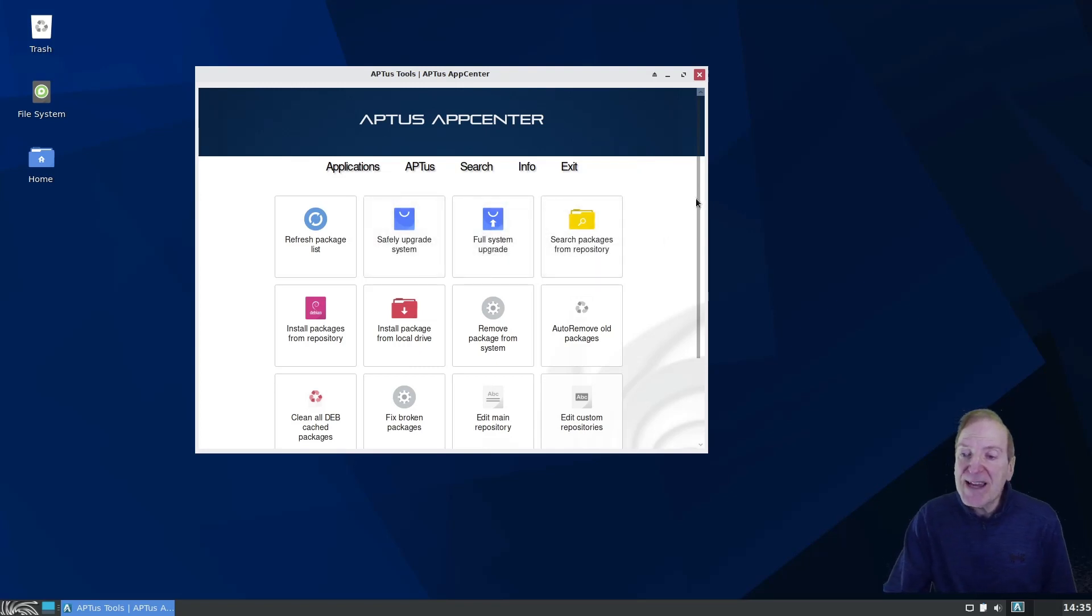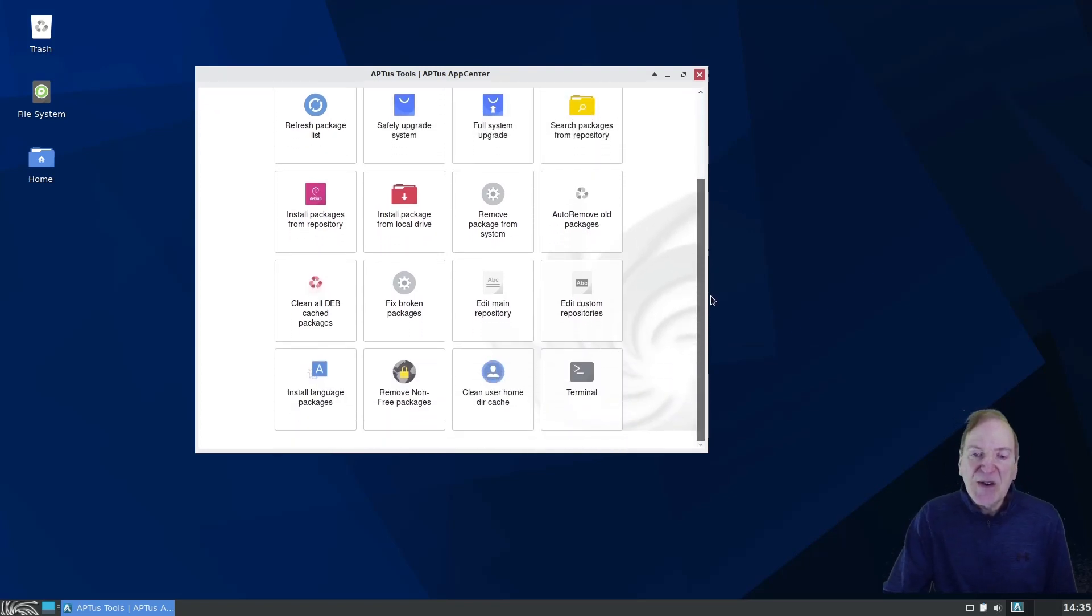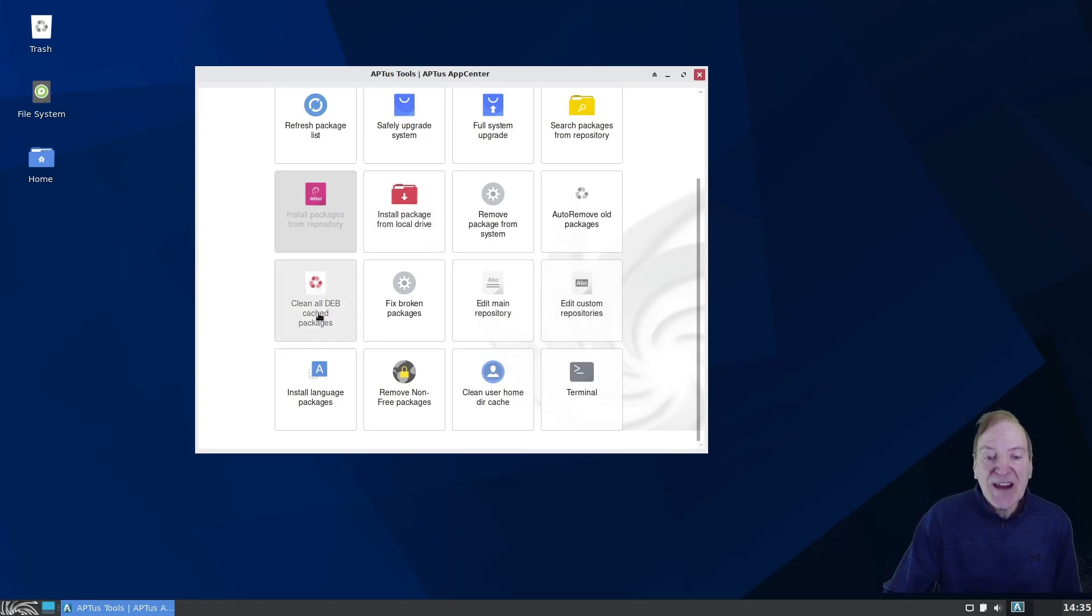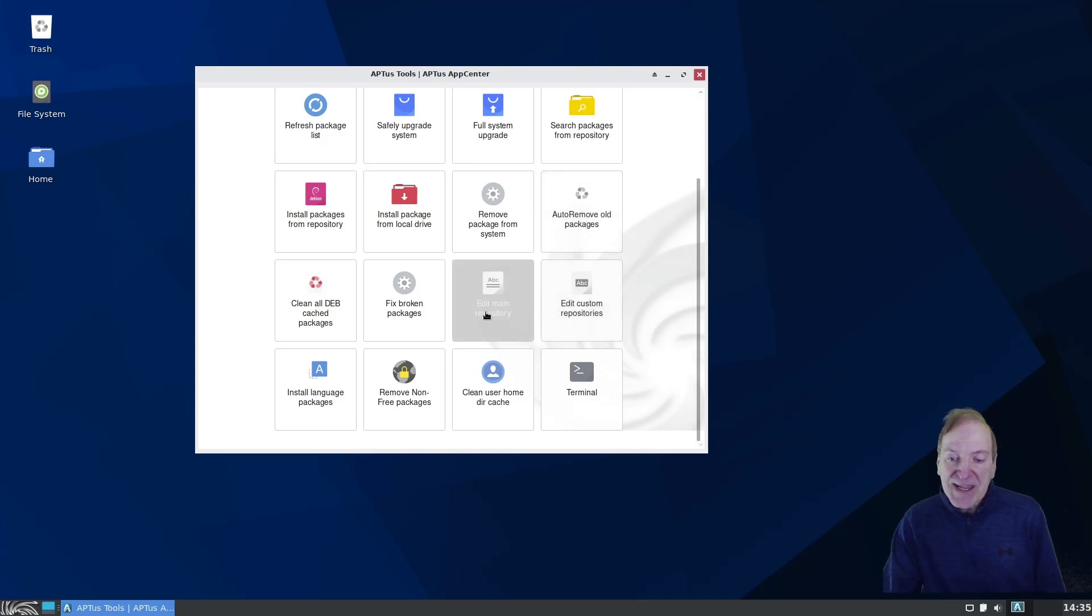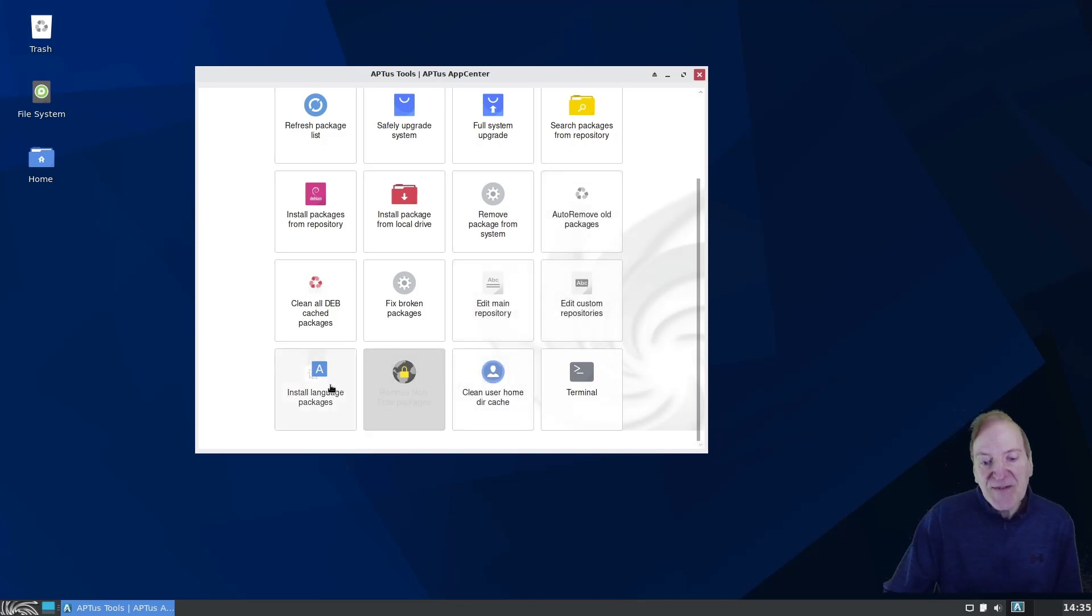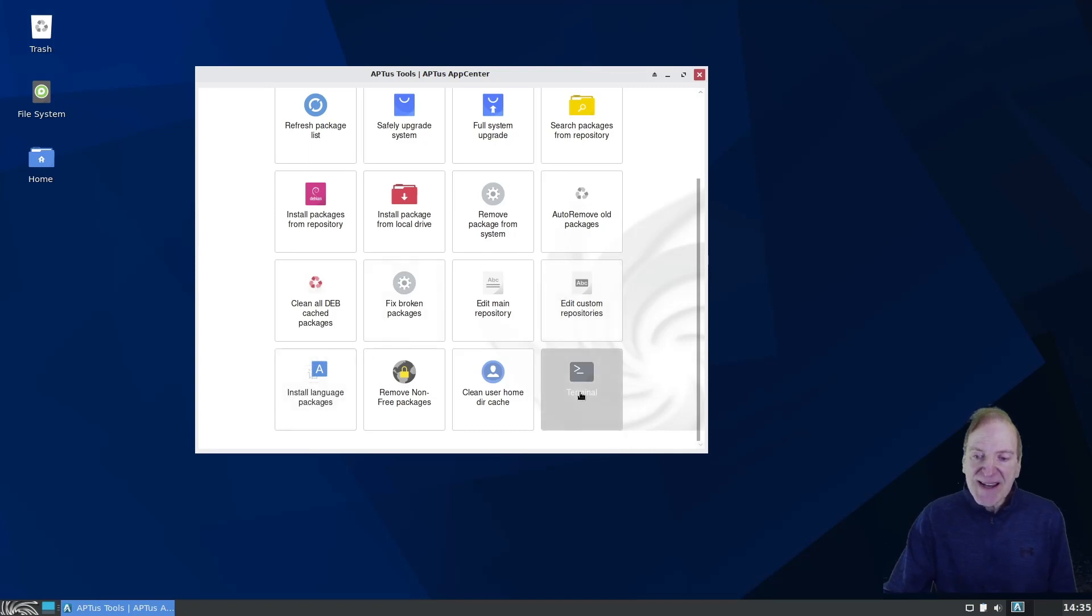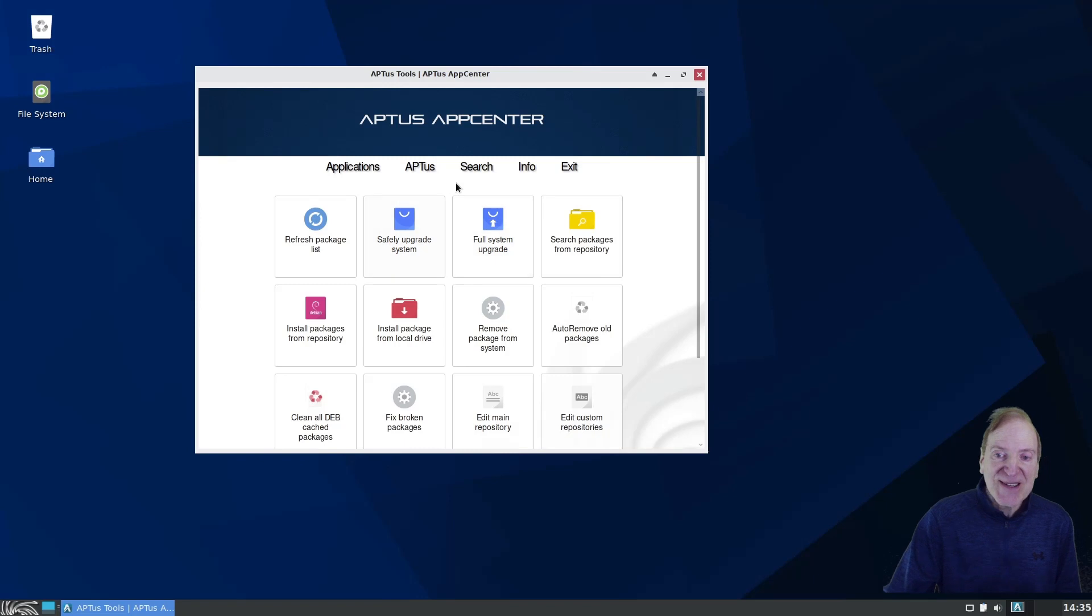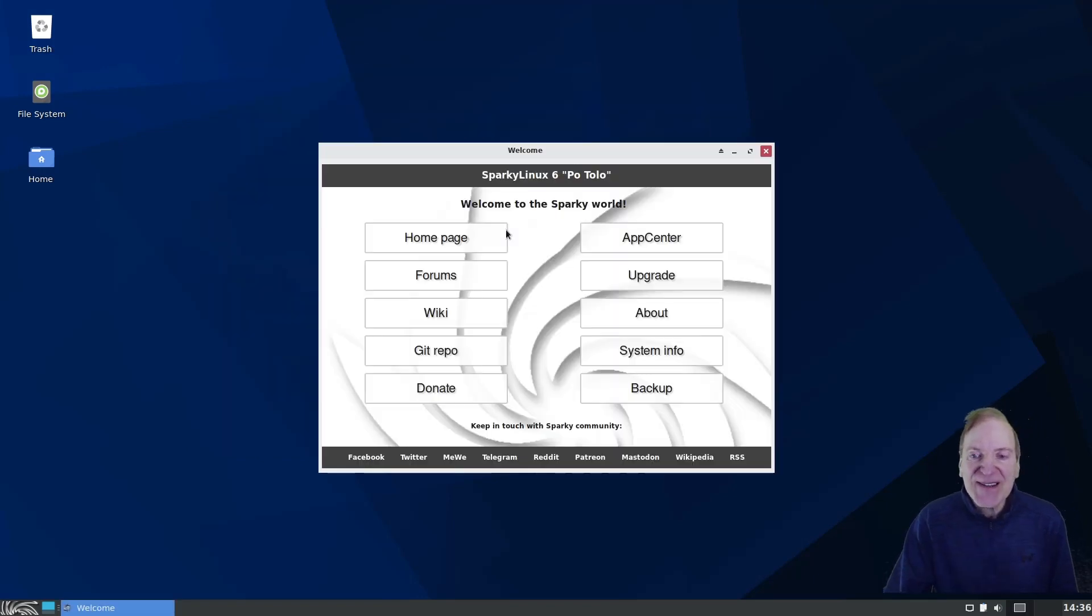And then here's our Aptus section here where you can safely upgrade your system, do a full system upgrade, search from the repository, install package from a local drive. So you have all these nice little utilities here that you can perform different functions without having to use the terminal. Or you can get to the terminal right from here if you want to use it.